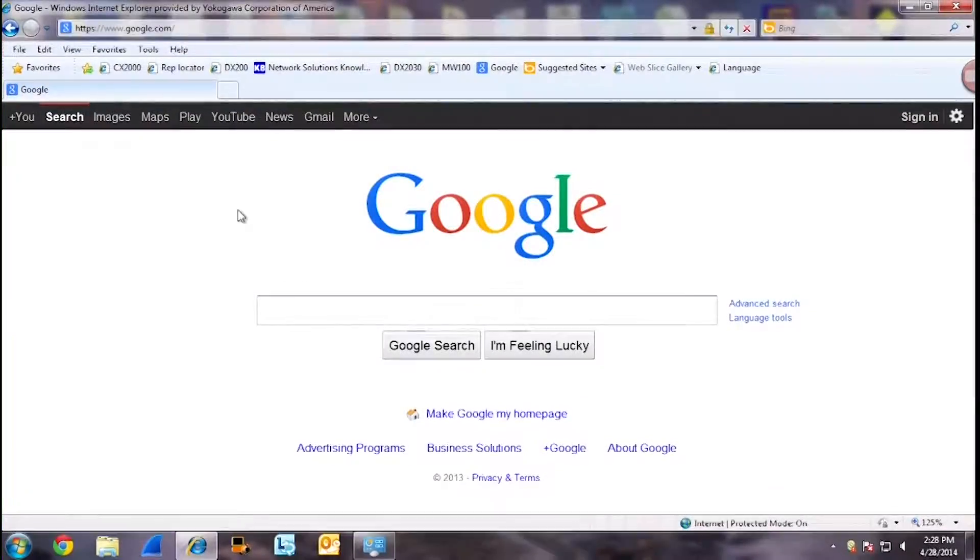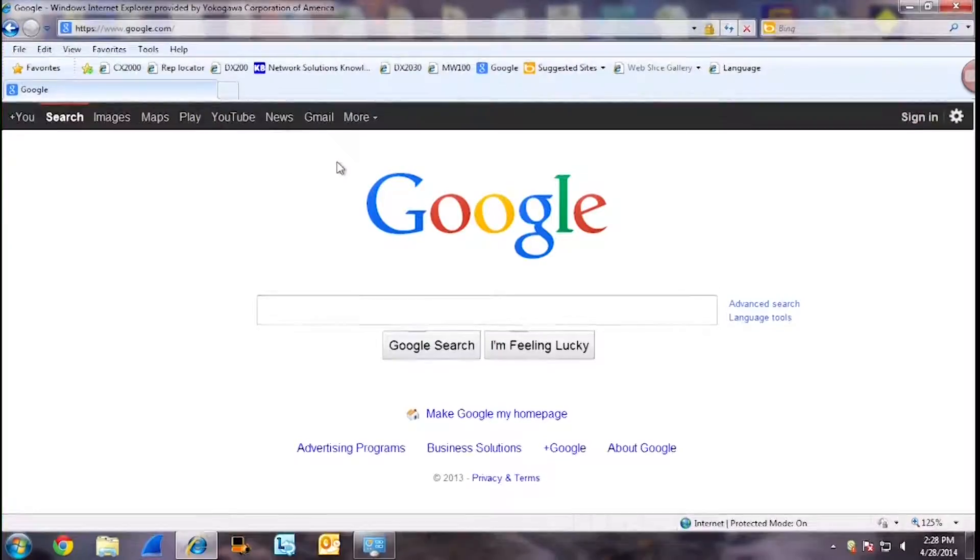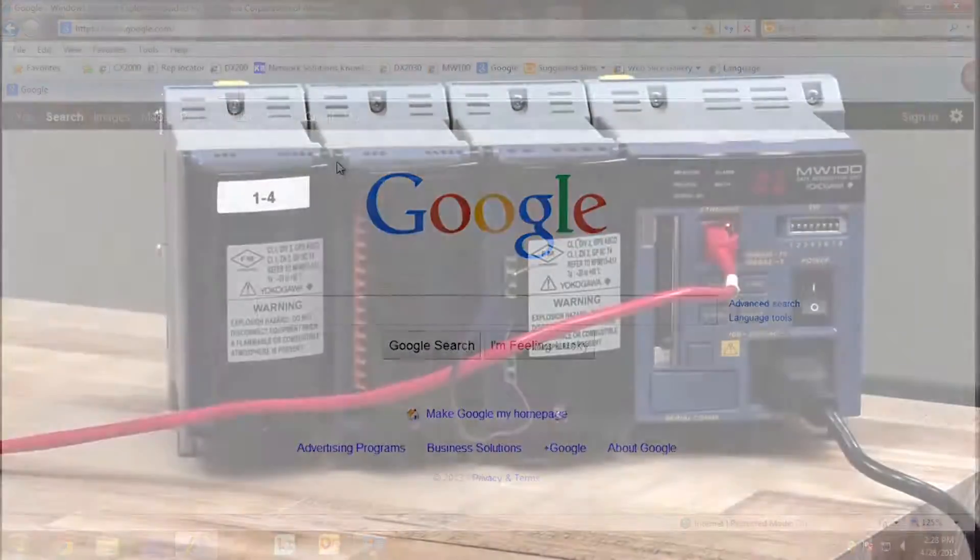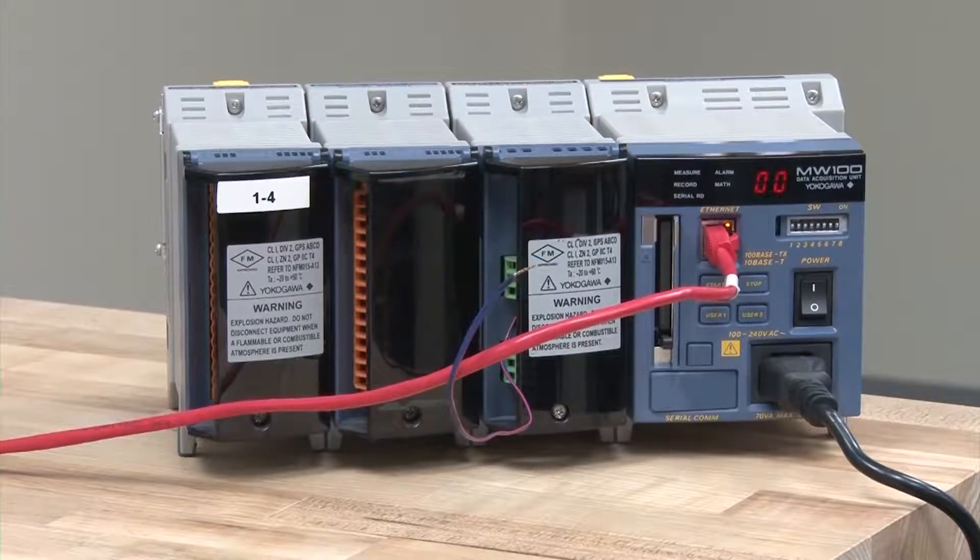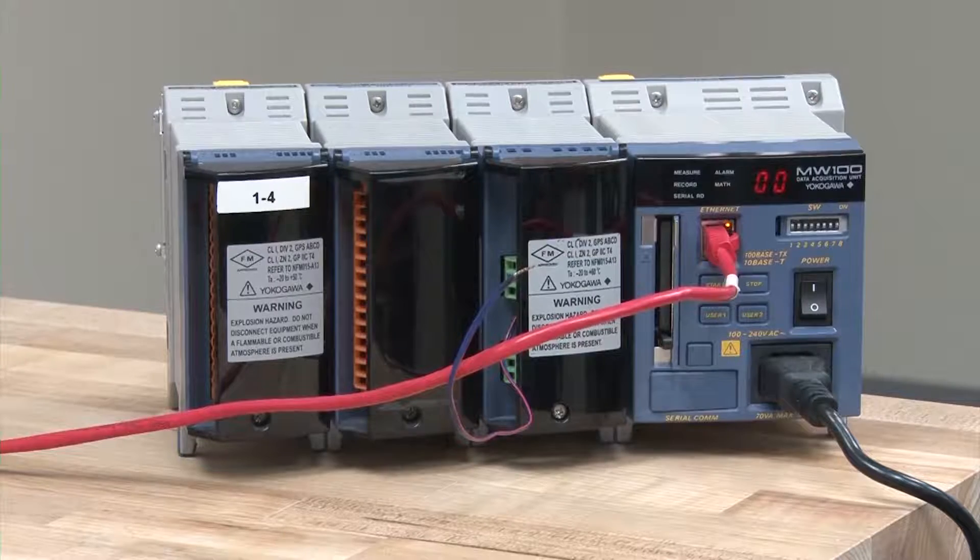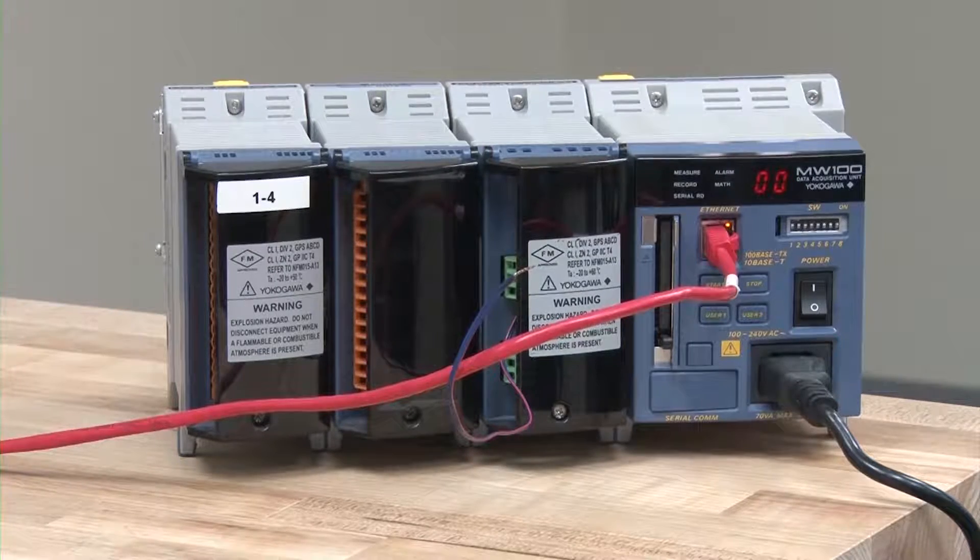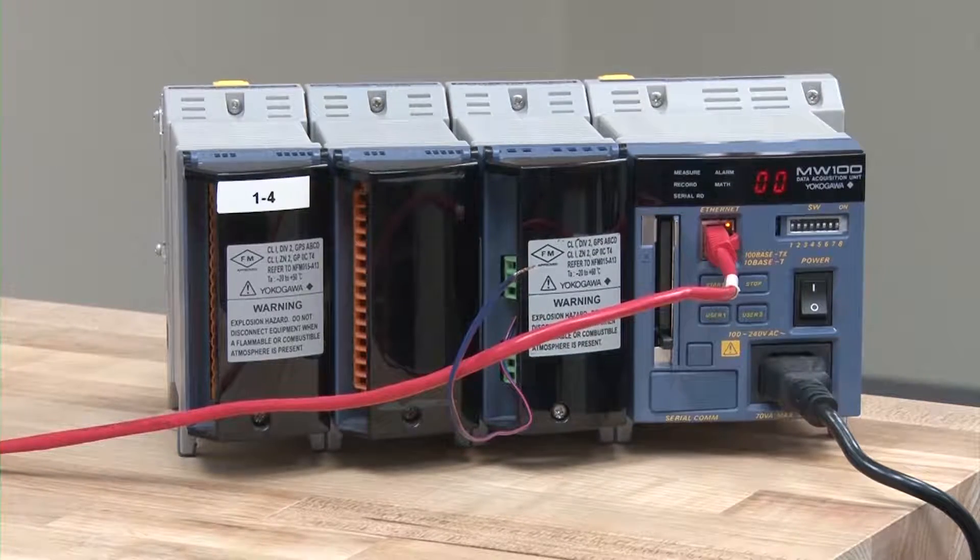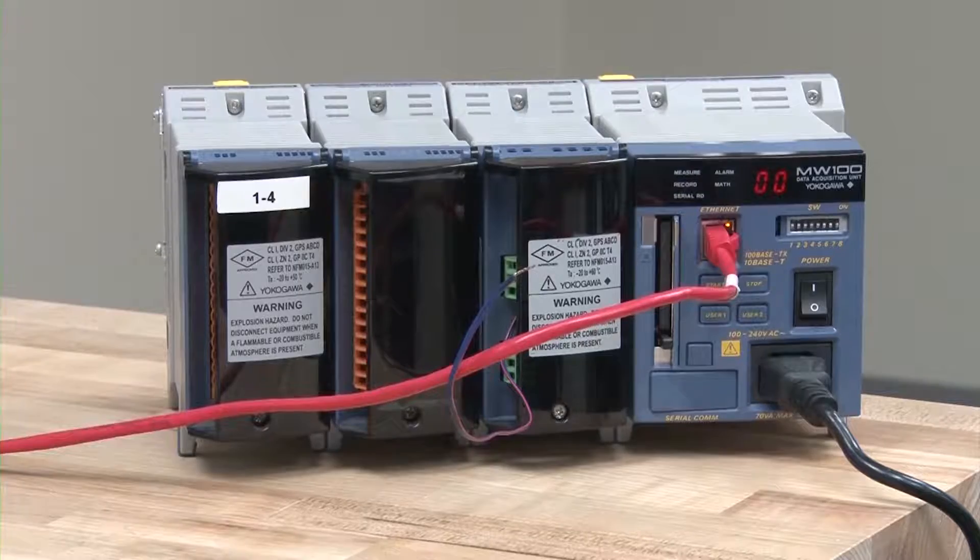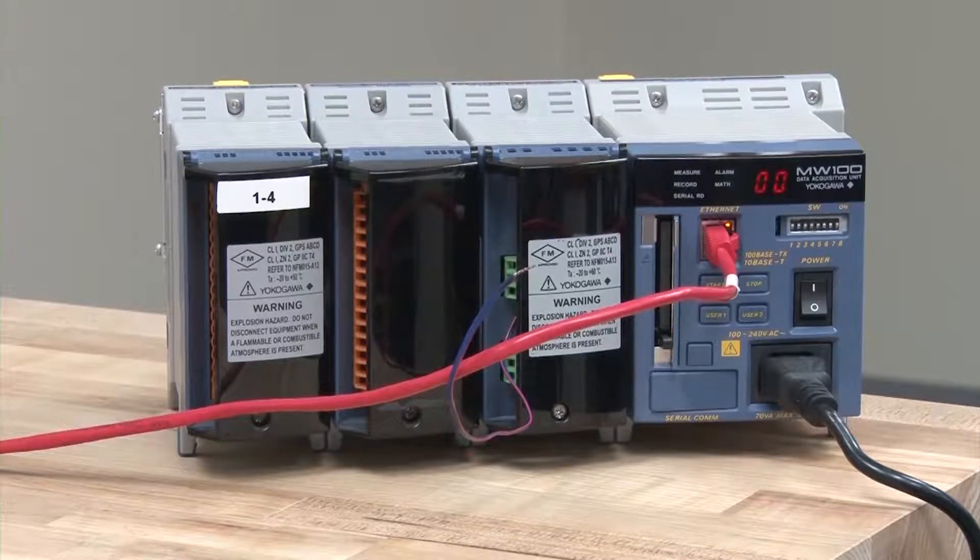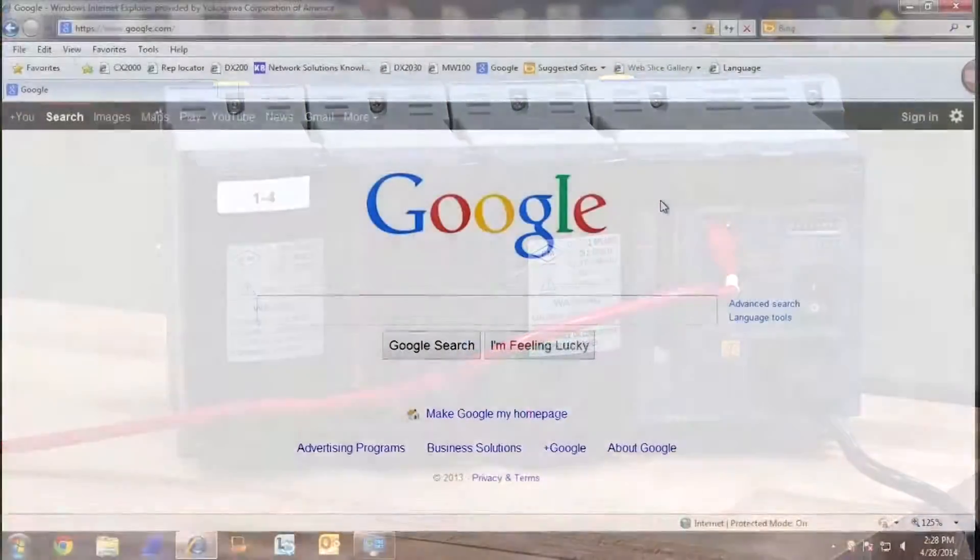Now that we have set up our FTP server, the next thing we will do is program an MW100 data acquisition unit with the FTP client settings. This will enable the unit to send data files across FTP in place in the directory that we created on our PC.